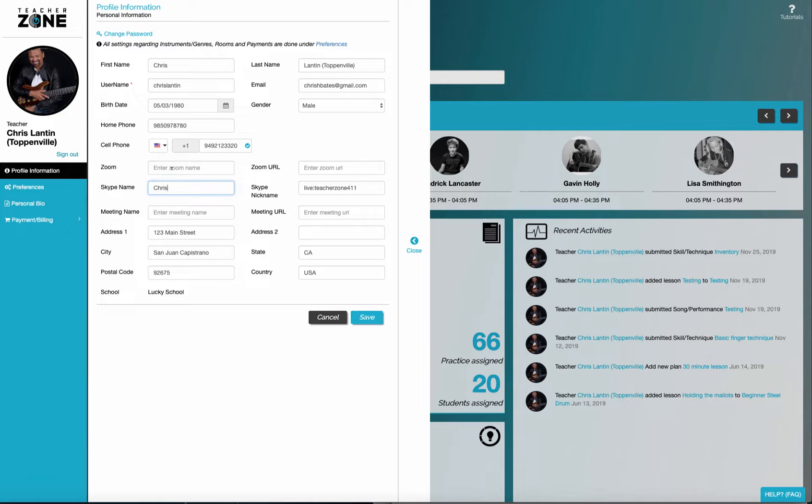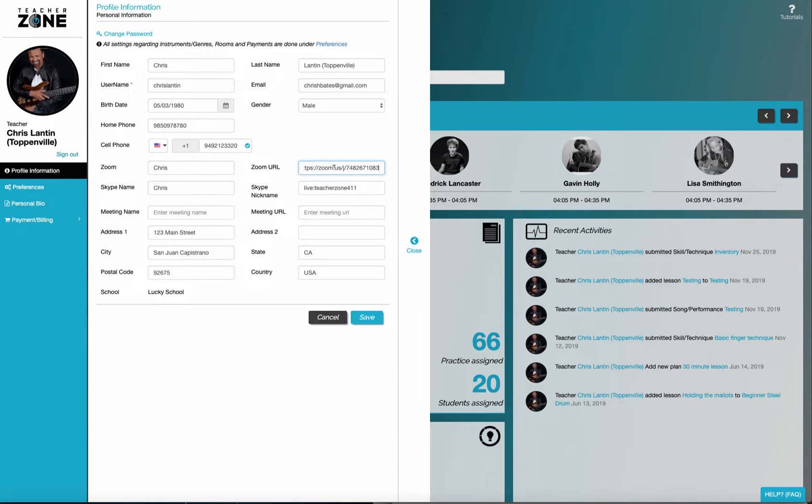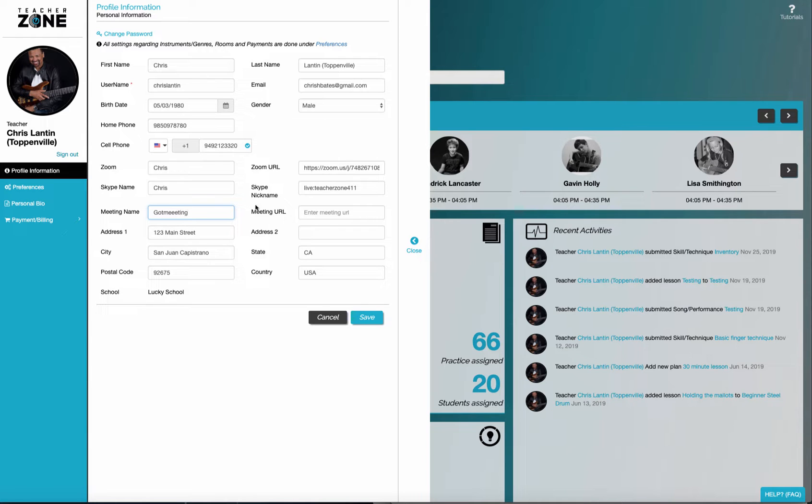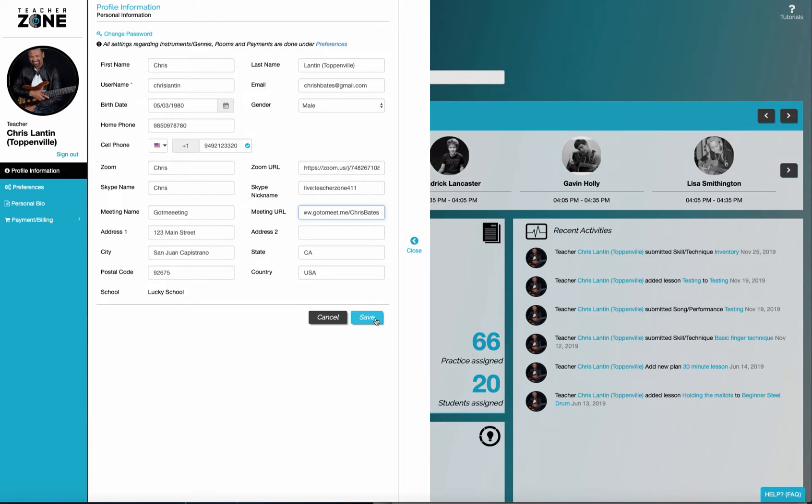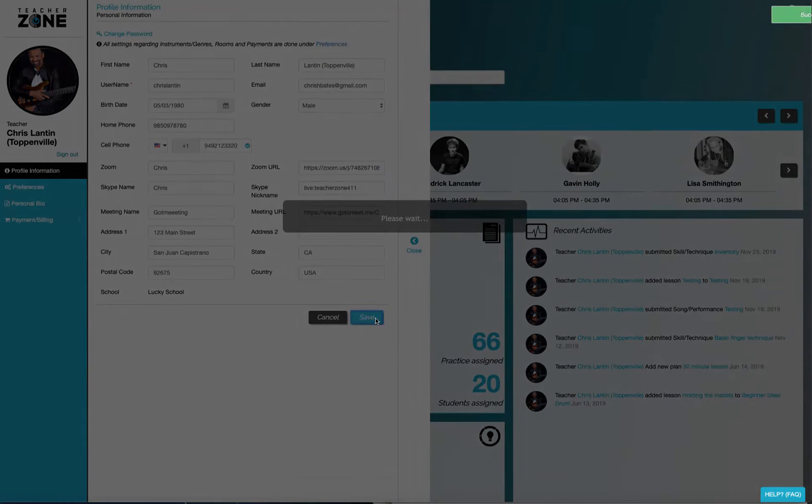Same thing with Zoom. You'll actually put in your name and then paste in your Zoom link. So I'll come here and paste in my Zoom link. And then if you have alternative meeting types, like GoToMeeting for instance, you could paste in that link here. So you paste it in here and then as you save.